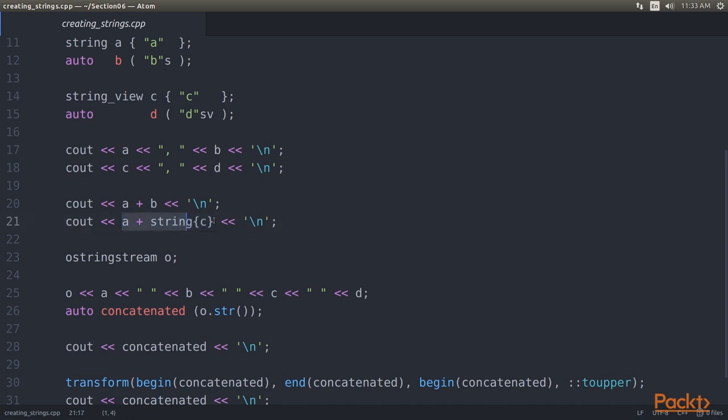At this point, one could ask, wait, why are you copying C into an intermediate string object just in order to add it to A? Can't you avoid that copy by using C.data? That is a nice idea, but it has a flaw. String view instances do not have to carry zero terminated strings. And this is a problem that can lead to buffer overflows.